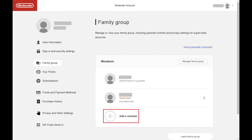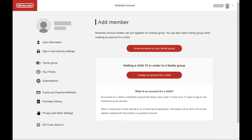Step 2: Click Add a Member. The Add Member section is shown. Step 3: Click Create an Account for a Child.